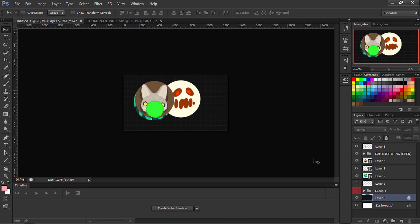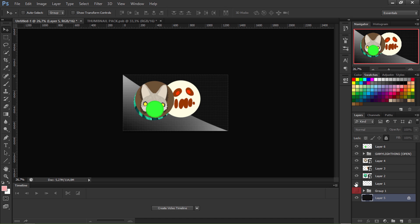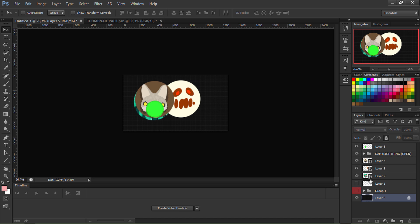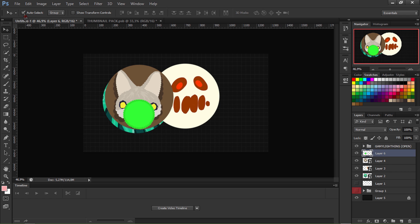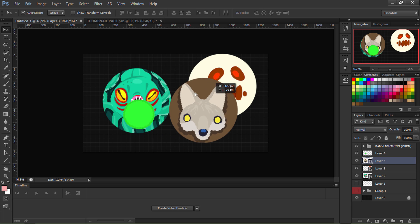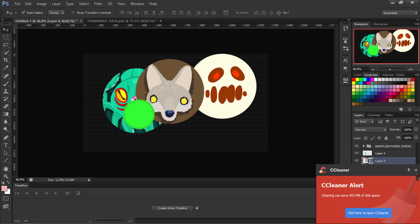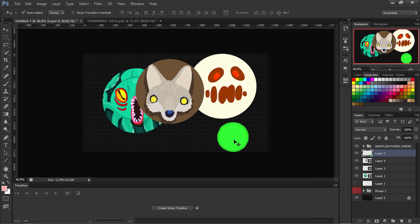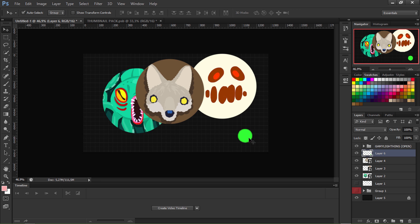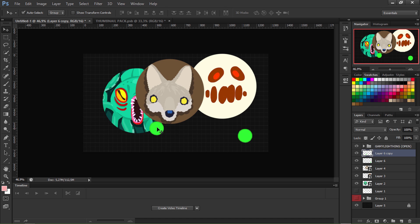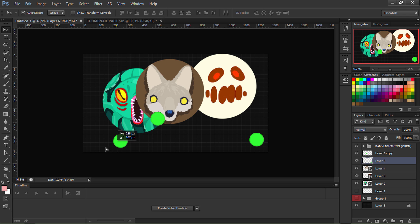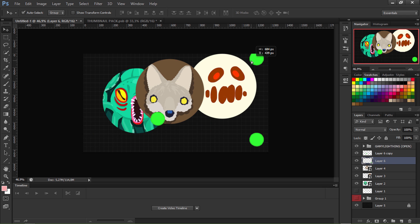So now we have: leaderboard, reflection, skins, lighting, and the virus. I'm gonna enable Auto Select so I can click to select anything on the thumbnail. I'll select the virus, Ctrl+T, hold Shift and scroll to resize it. I'm gonna make another virus — this is going to be a pop split thumbnail, so I'll place one virus here and another one here.